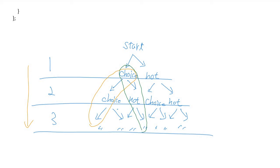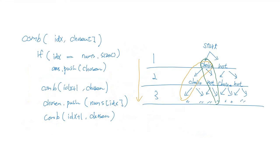We could know that this possible sequence of choice or not for each element is composing all possible subsets of this nums array. And we can use the recursive function to implement this behavior.